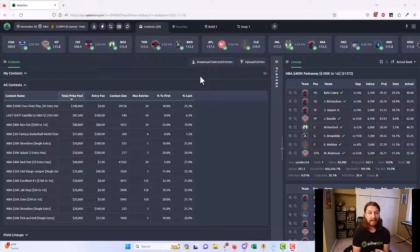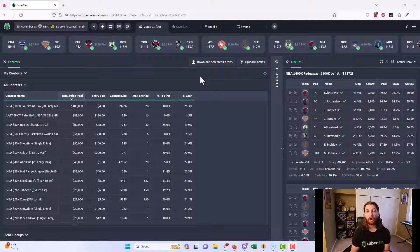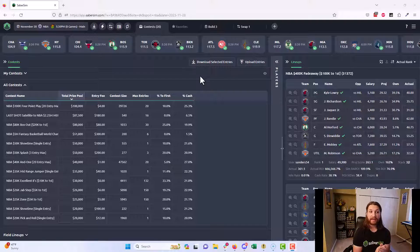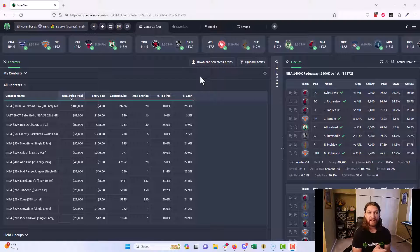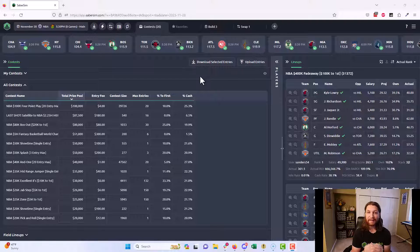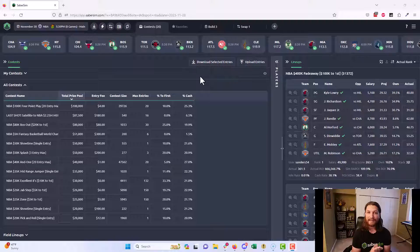Contest Flashback is available to all SaberSim subscribers on any plan, so you can come check us out, see how your lineups are grading out no matter how you built them using our contest sims and Contest Flashback, and make sure that you're on the right track and playing profitably. In the meantime, I appreciate you all for watching as always and best of luck.